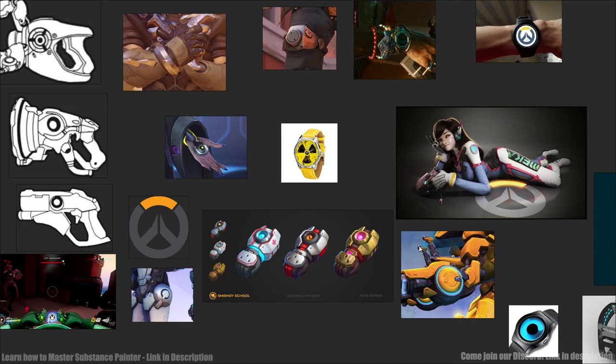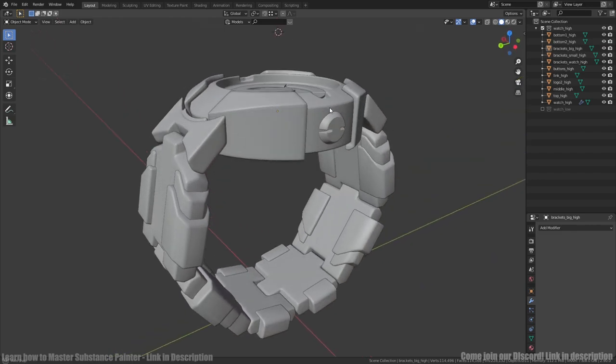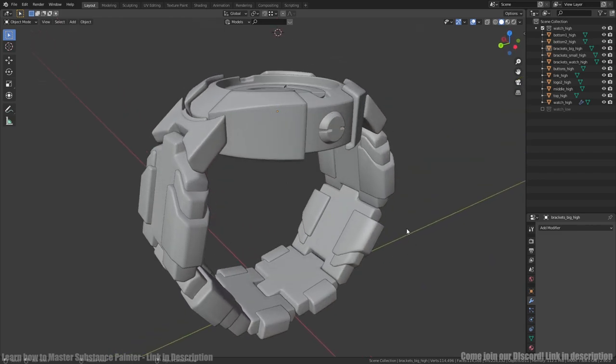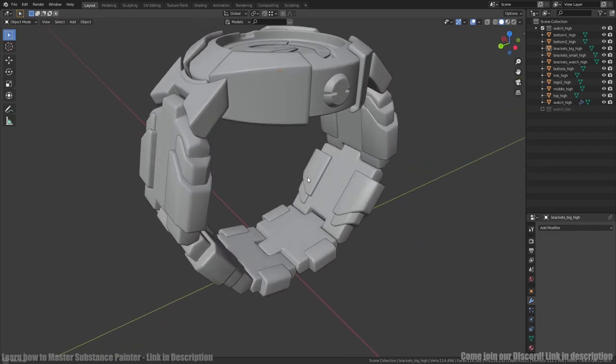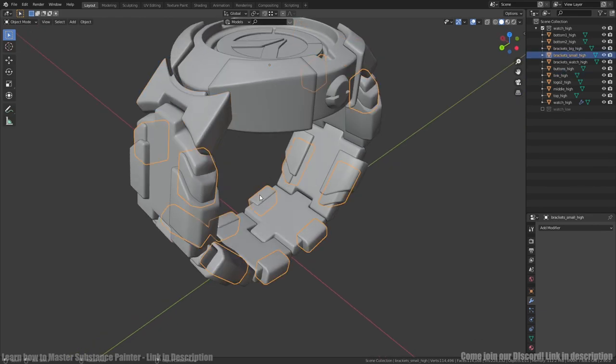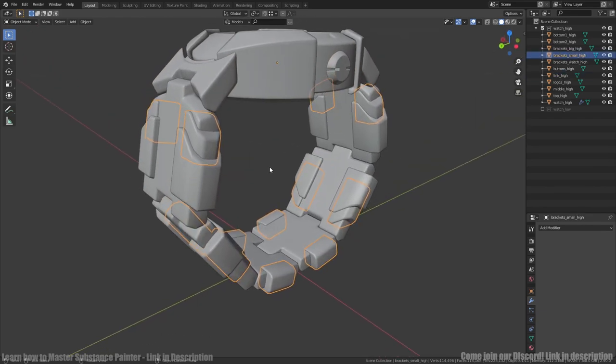I started with basic shapes like two cylinders for watch and bracelet and then added more details like links and brackets step by step.